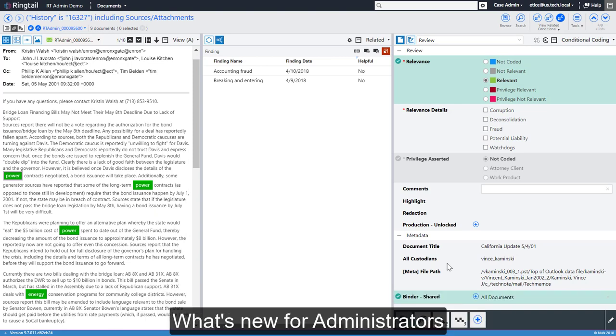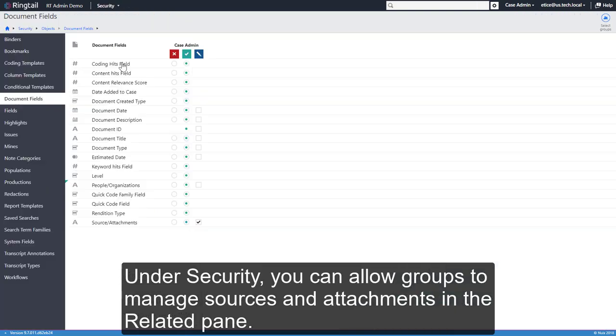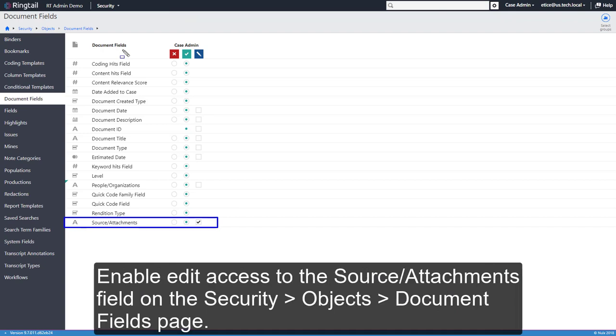What's new for administrators? Under Security, you can allow groups to manage sources and attachments in the Related pane. Enable Edit access to the Source Attachments field on the Security, Objects, Document Fields page.